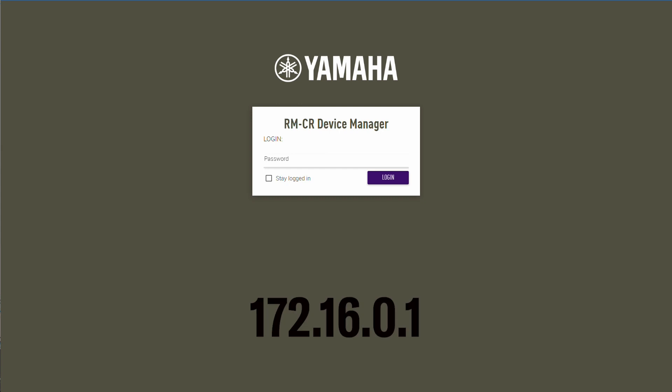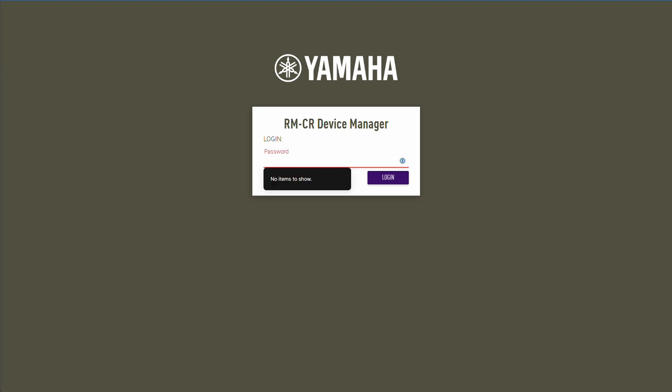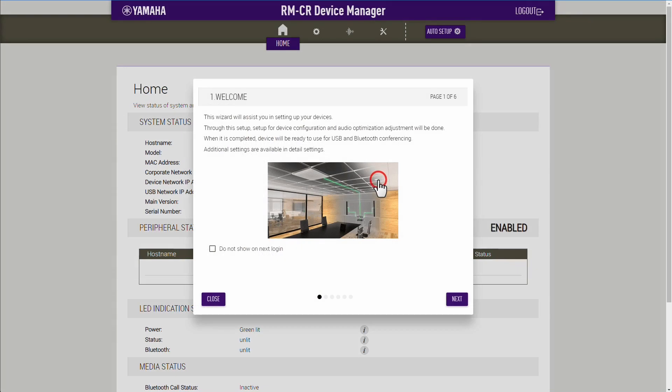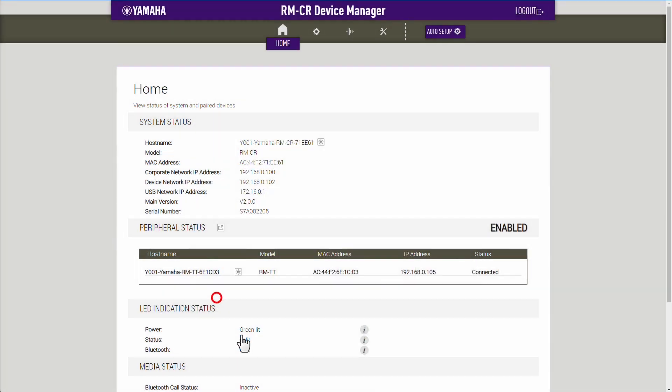Now, let's log in to the RM-CR Device Manager. Type in your password for login. When you are logged in, go to the Tools drop-down menu and press Update.